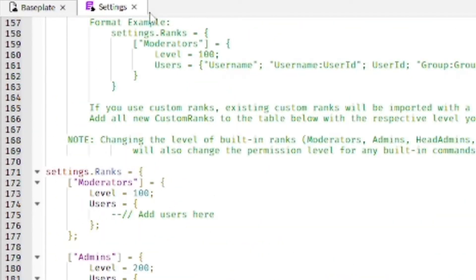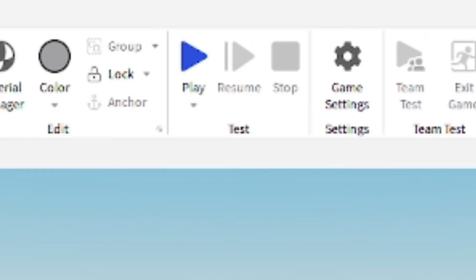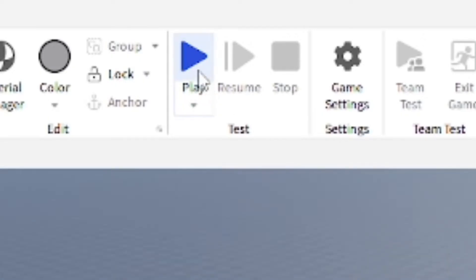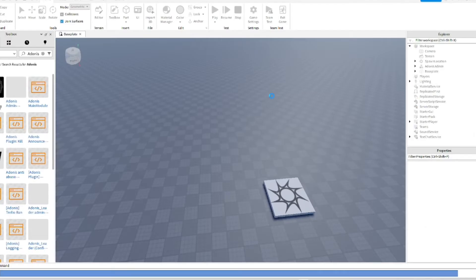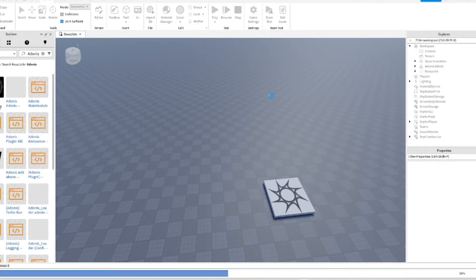All you have to do is exit out of the Settings and it should save the Settings script. After that, go ahead and play test the game — it's going to take about a minute to load into the game. This is a pretty cool admin; I haven't used it that much before but it seems pretty nice.